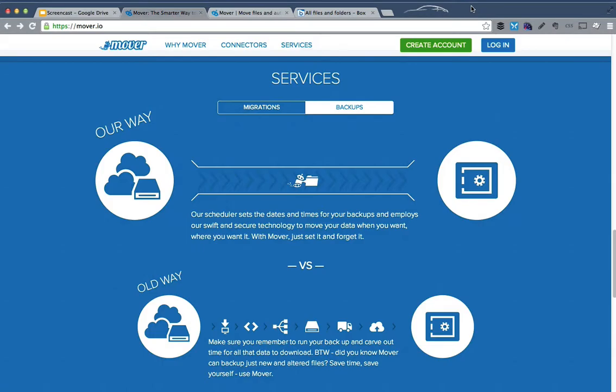So Mover is a relatively new service that enables you to either migrate or back up data from and between different cloud services.